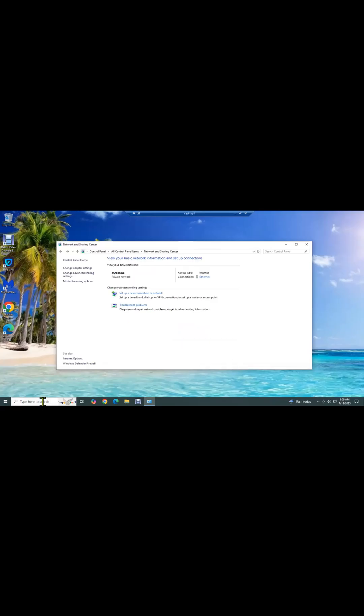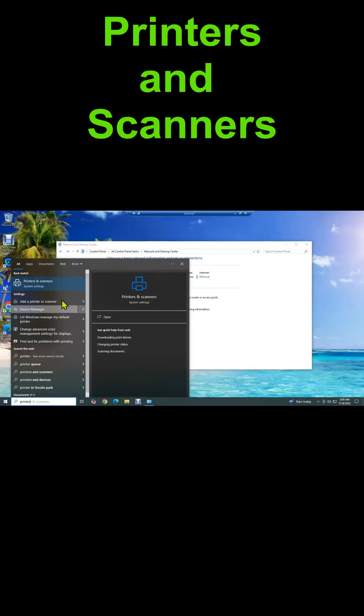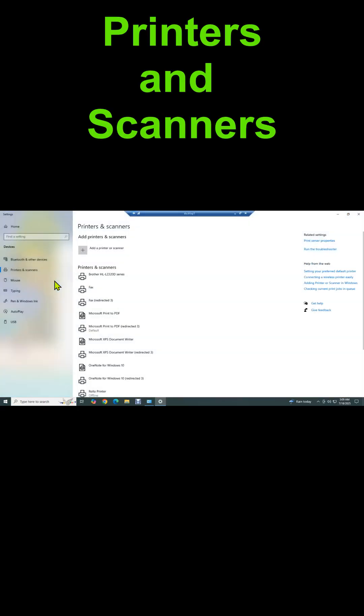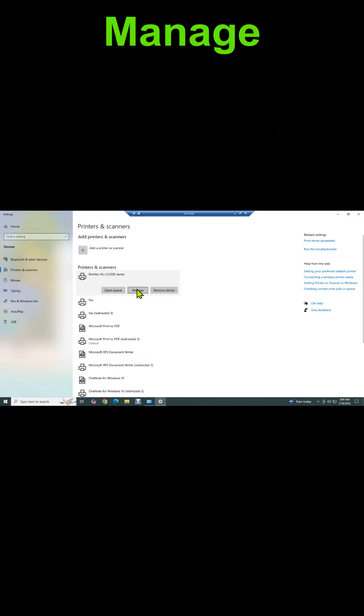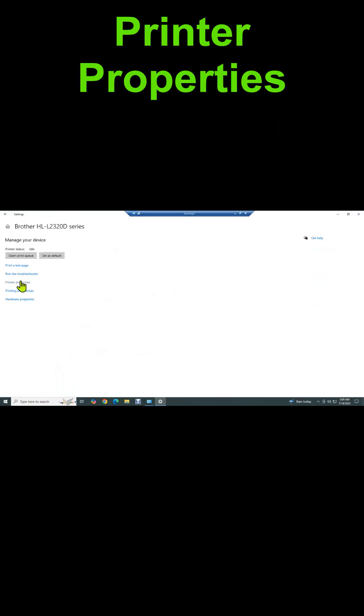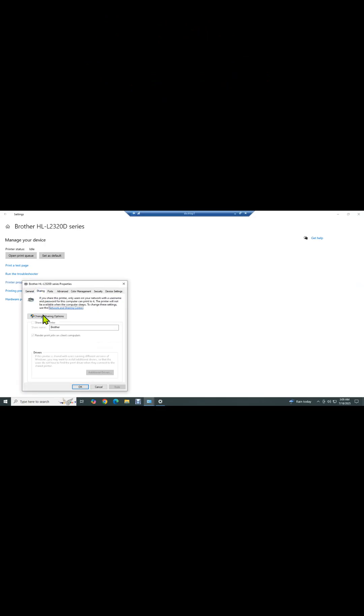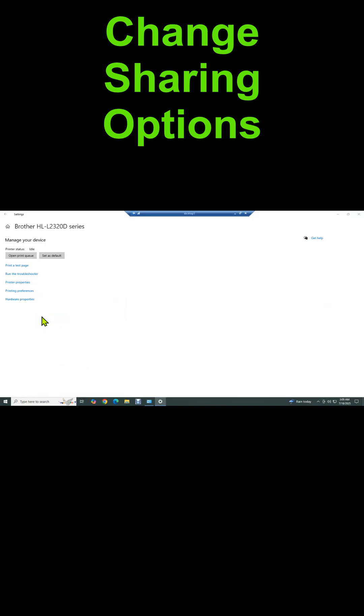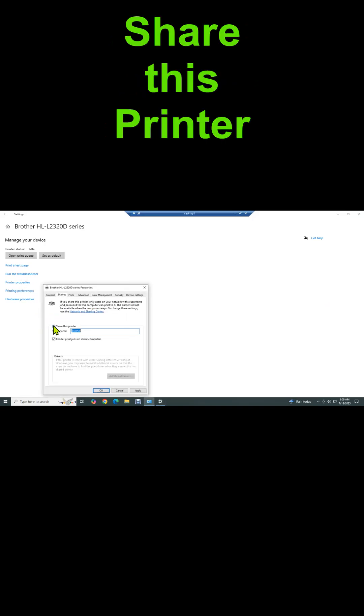Now we can go to the actual printer by going to Printers and Scanners, clicking it, then Manage, then Printer Properties, then Sharing, Change Sharing Options, and then Share This Printer.